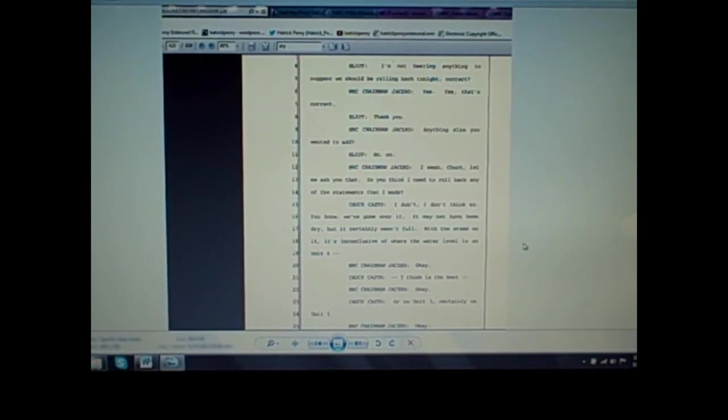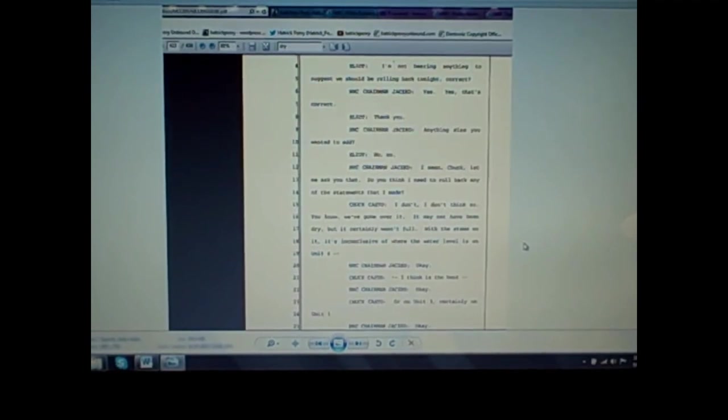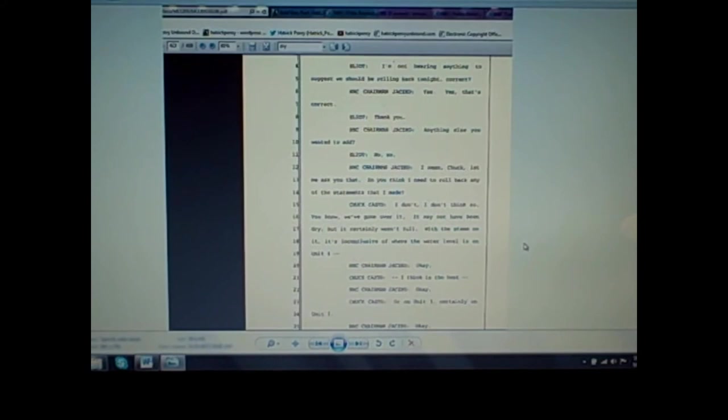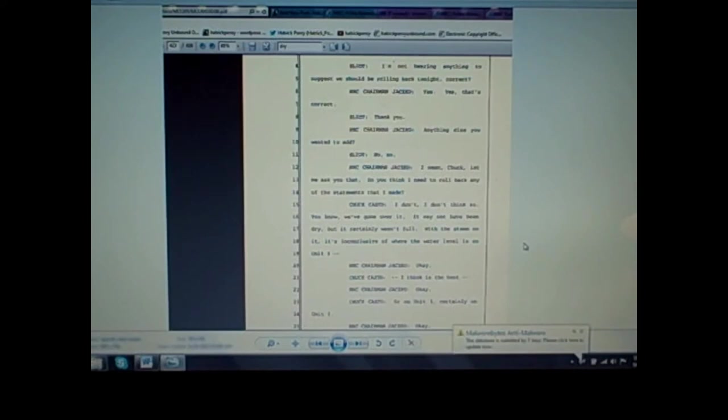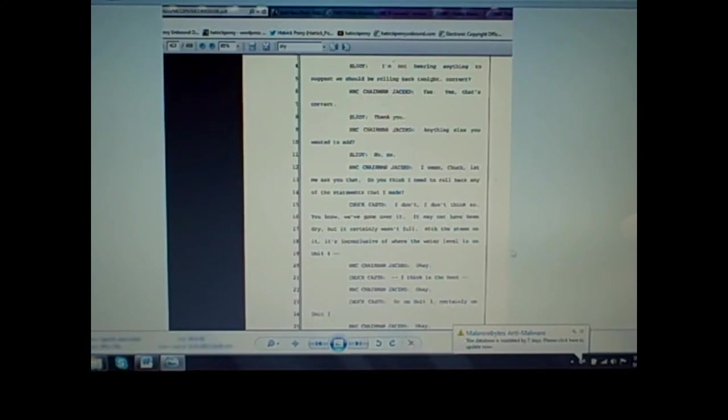Here's another section. Elliott Brenner: I'm not hearing anything to suggest we should be rolling back tonight, correct? Jaczko: Yes, that's correct. Jaczko: Chuck, let me ask you that. Do you think I need to roll back any of the statements that I made? Casto: I don't think so. We've gone over it. It may not have been dry, but it certainly wasn't full. With the steam on it, it's inconclusive of where the water level is on Unit 4 or on Unit 3, certainly on Unit 3.